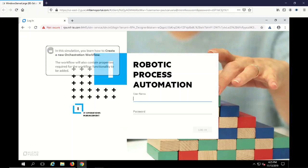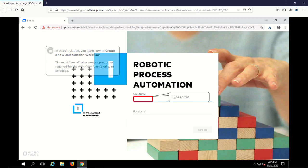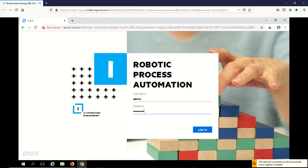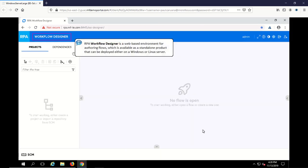In this demonstration, you will create a new orchestration workflow within the Robotic Process Automation Designer. In workflow designer, first create a project in which the workflow will exist.